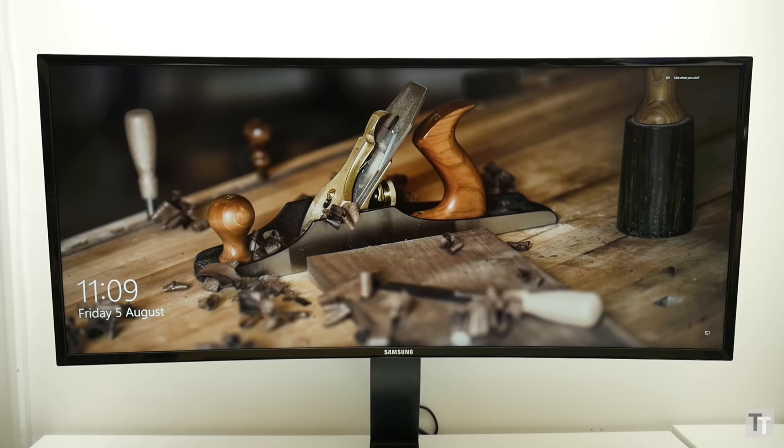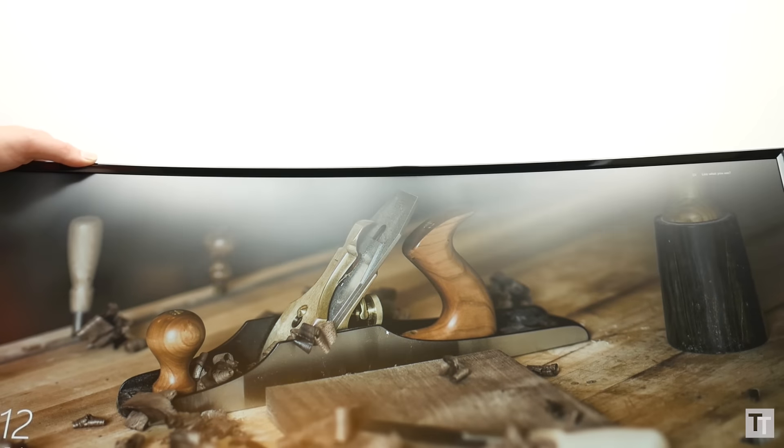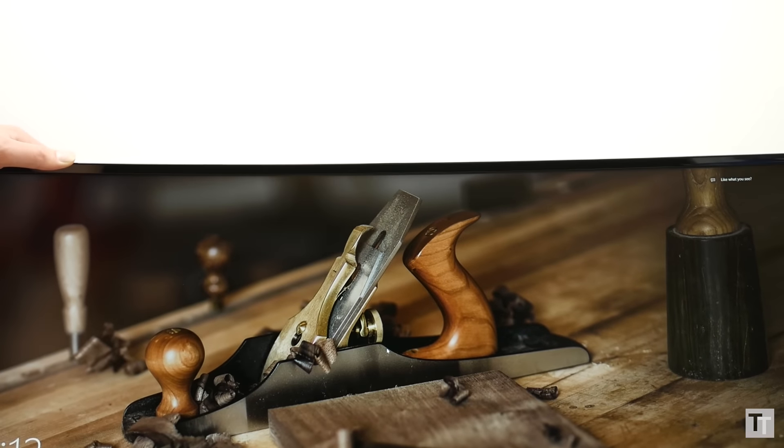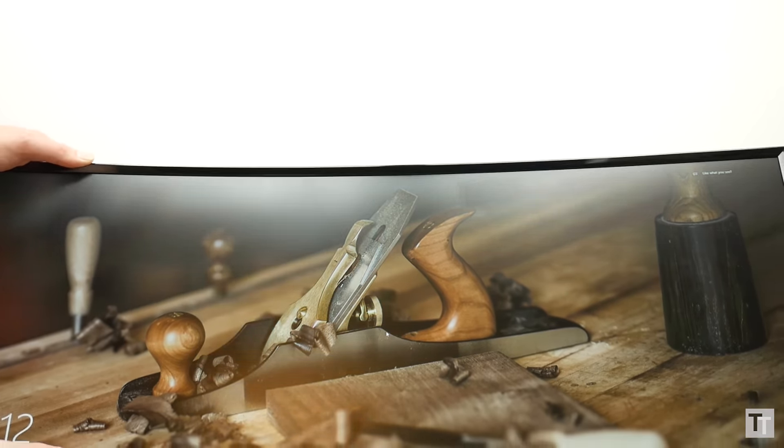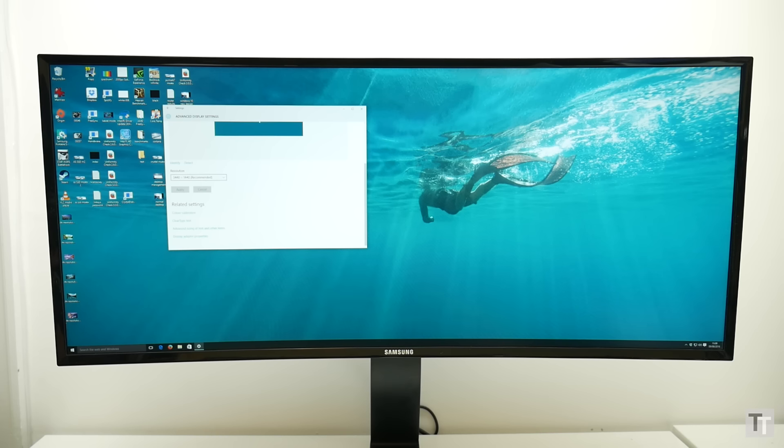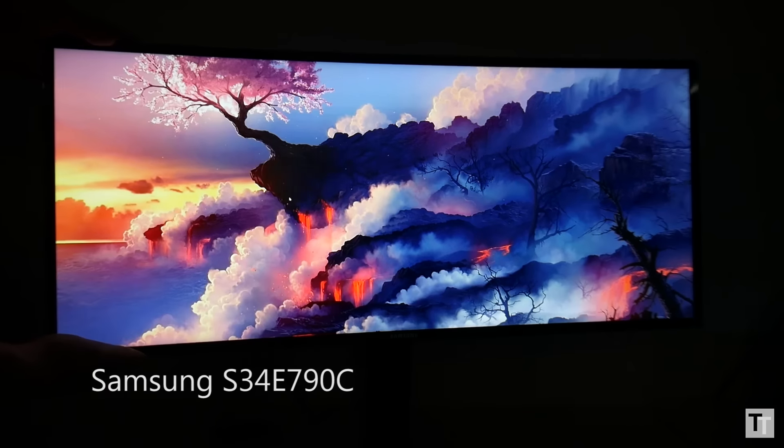When it comes to image quality, the first thing to note is this panel offers the same basic experience as other 34-inch ultrawides. You get a 21 by 9 aspect ratio, a light anti-glare surface, and a resolution of 3440 by 1440 pixels, resulting in 110 pixels per inch, which is what I consider perfect for a computer monitor.